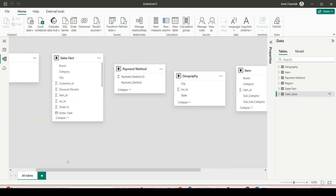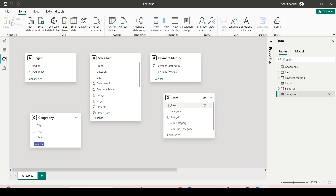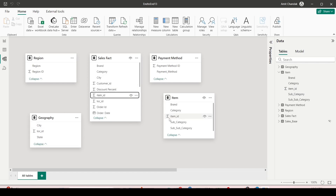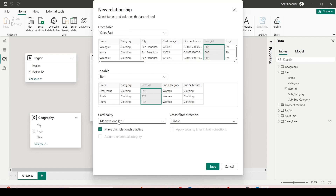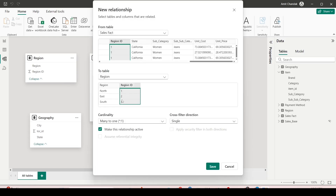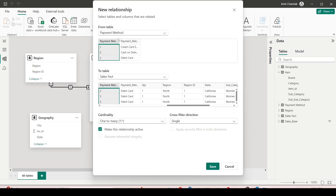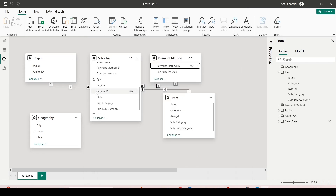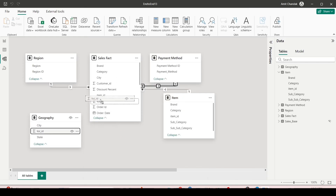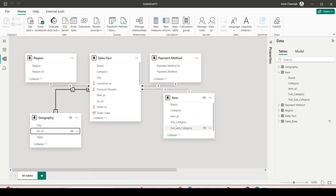In Model View, Power BI has auto-detected relationships but they are incorrect, so I delete them and create all relationships manually. I also hide the sales_base table since it's no longer needed. Now with sales_fact as the central table, I drag item ID from sales_fact to item ID in the item table — many-to-one, single directional. Then region ID to region ID, many-to-one. Then payment method to payment method — one-to-many single directional since we dragged from the payment method side. Finally location ID to location ID, one-to-many single directional. I click Save.